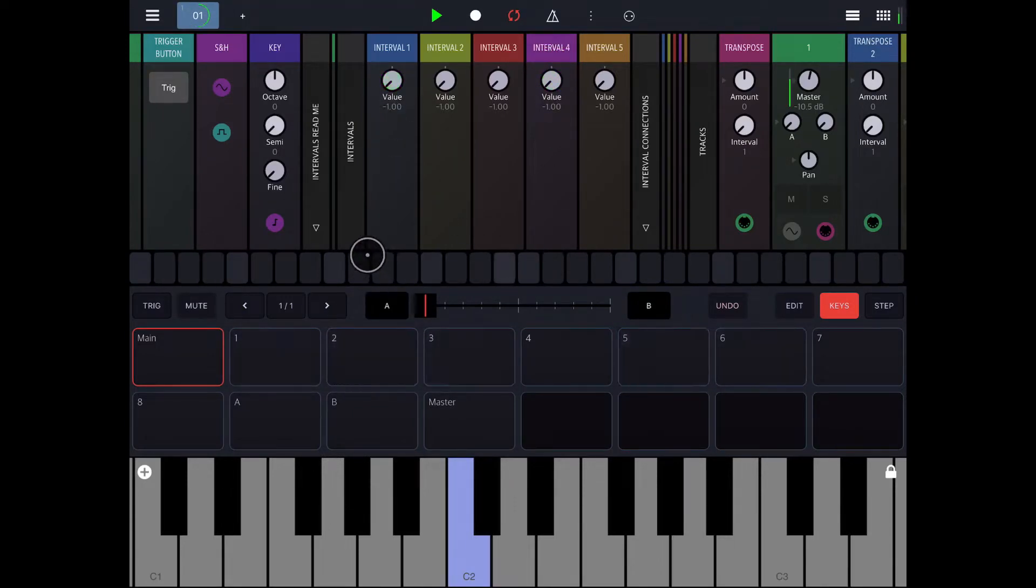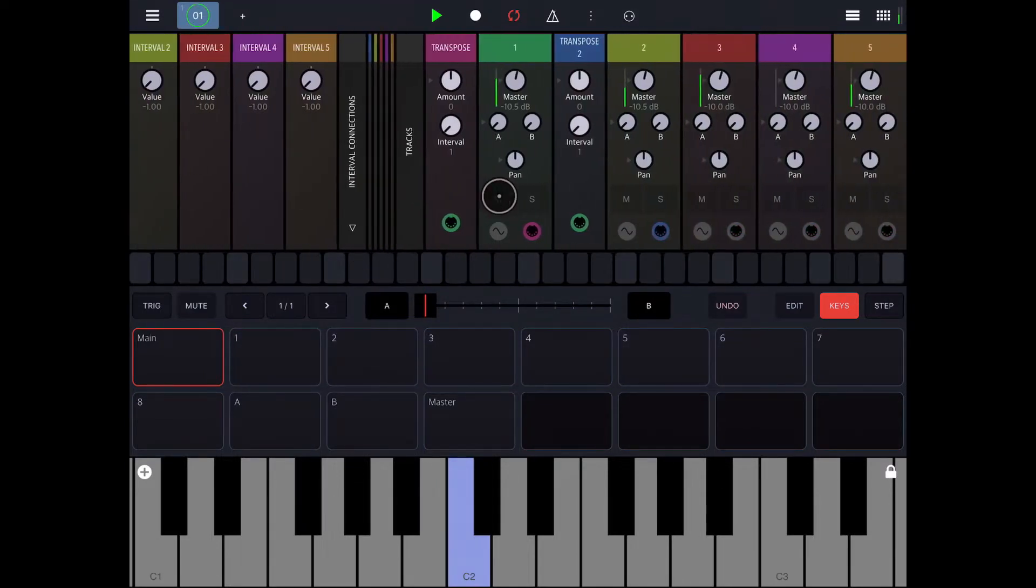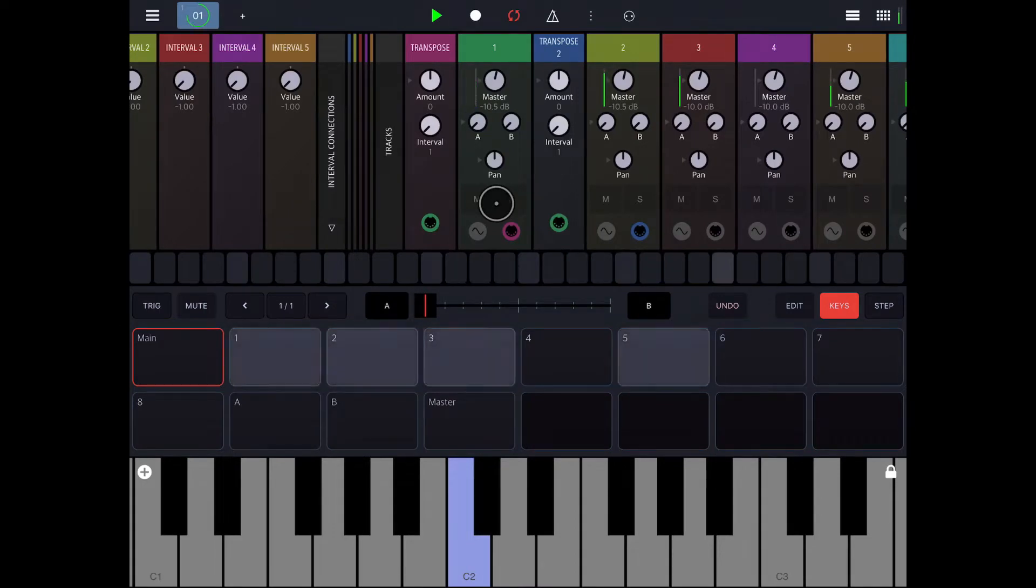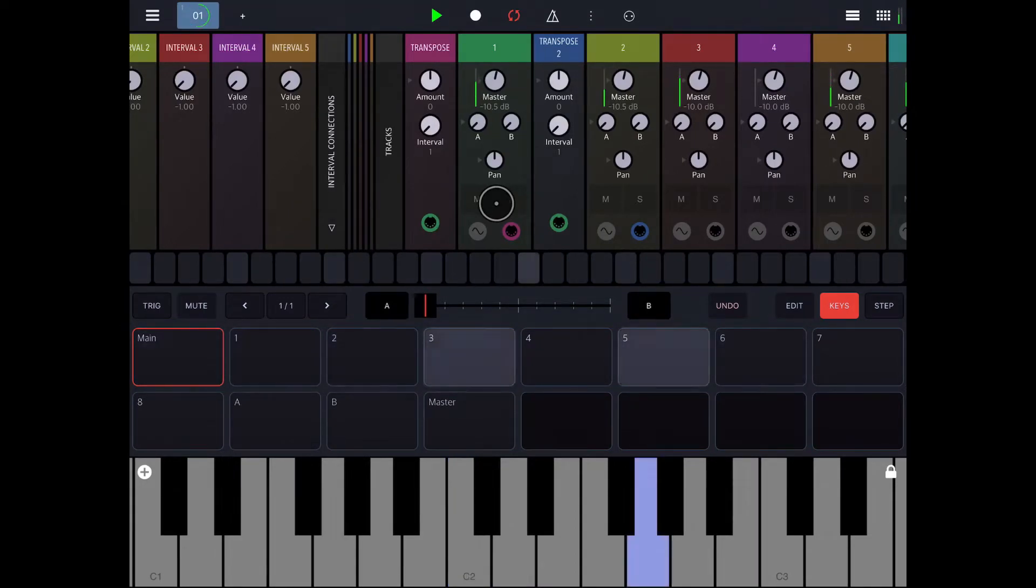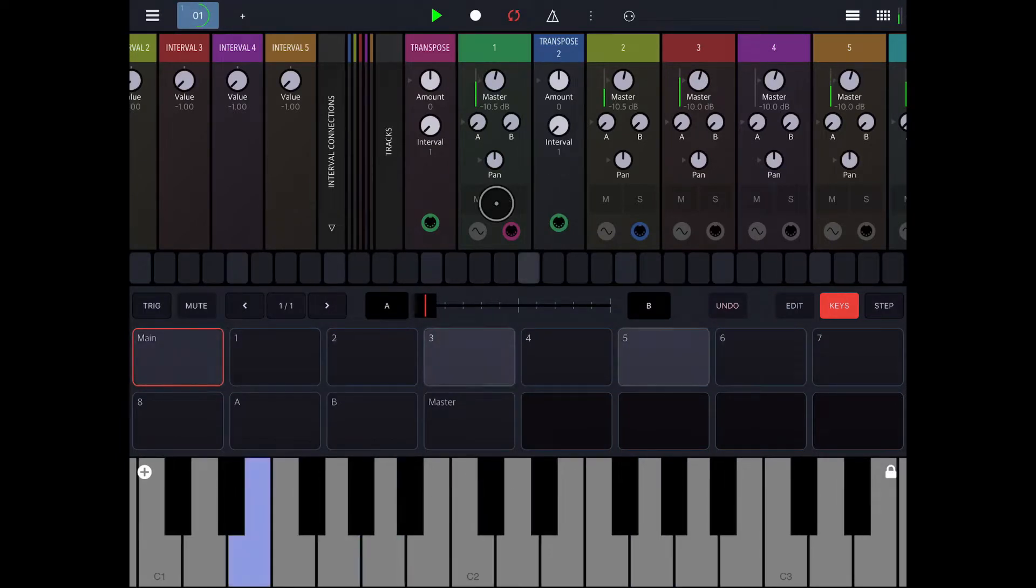And then, of course, everything is P-lockable. I can also transpose. You can do this on any project, but it's set up here. So I can transpose certain tracks, but they'll all be in the same key. Again.